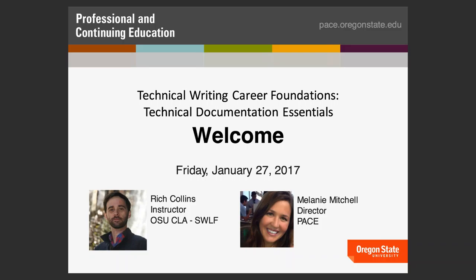Also across the table we have an instructor from the School of Writing, Literature and Film, Claire Braun, and also Aaron Flussweitzer, who is faculty from the College of Writing, Literature and Film. Thank you both for being here.